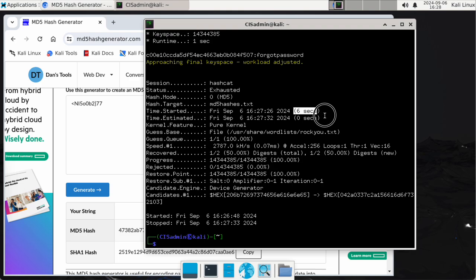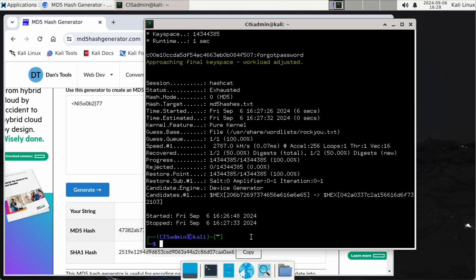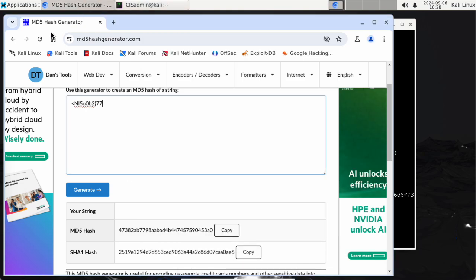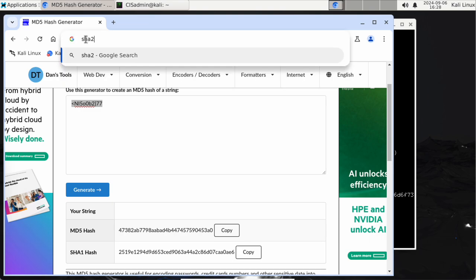Note how long that took — it started at 26:48 and ended at 27:33. Now we're going to do a different type of hash. I'm going to leave that open because I want to remember the result. We're going to do an SHA-256 hash generator next.